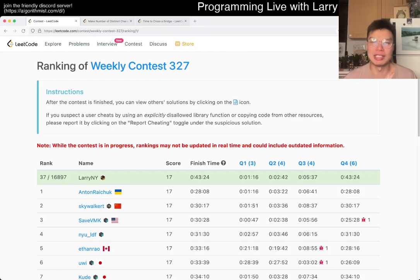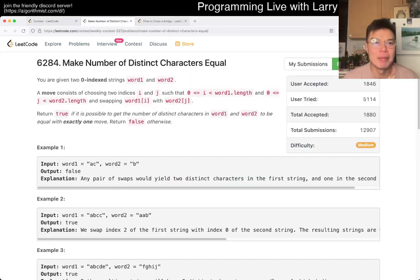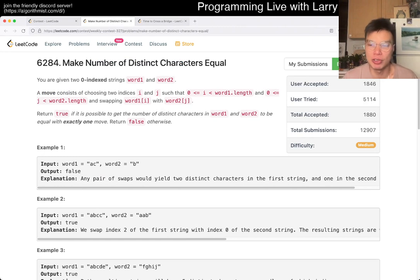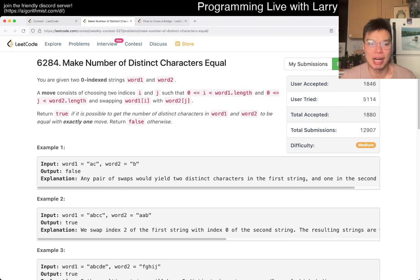Hey everybody, this is Larry. This is Q3 of Weekly Contest 327: Make Number of Distinct Characters Equal. Hit the like button, hit the subscribe button, join me on Discord, and let me know what you think about this problem.